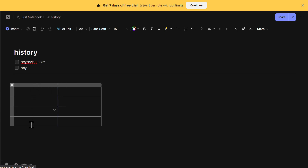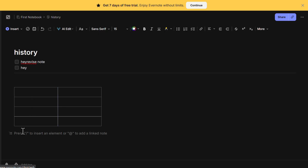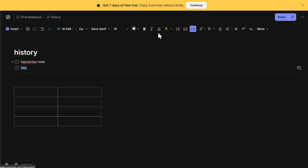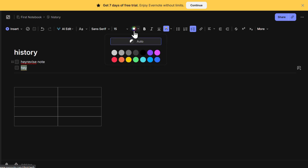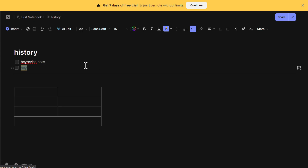Evernote also provides several text formatting options to improve readability. At the top of the note editor, you'll find a toolbar with options to change text style, adjust alignment, add bullet points or numbered lists, highlight text, and change the font size and color. To highlight important text, select it, then click on the highlighter icon and choose a color. This is useful for emphasizing key points in your notes. If you want to change the font color, select the text, click on the font color button, and pick a color that helps you organize your content visually.